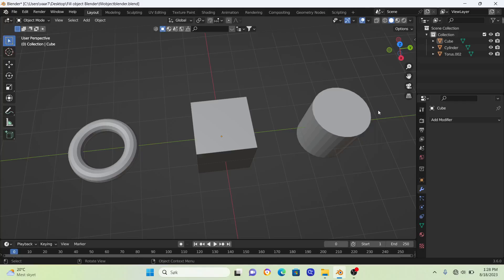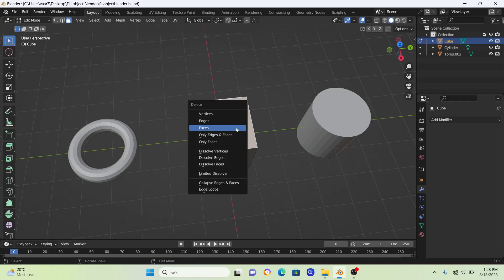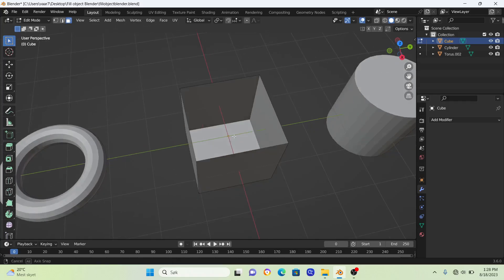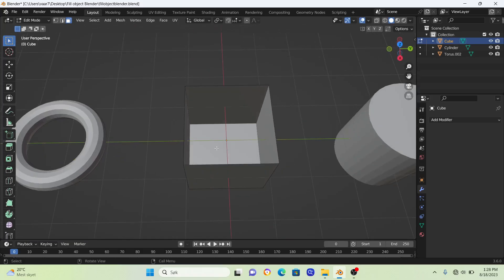How to fill up any object in Blender. If we select this middle cube here and go into edit mode and delete this top face, we can see that this cube is hollow.